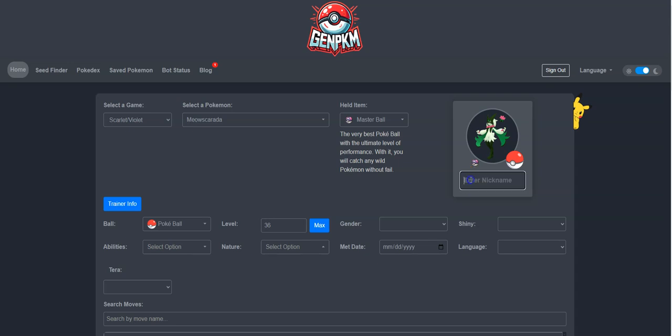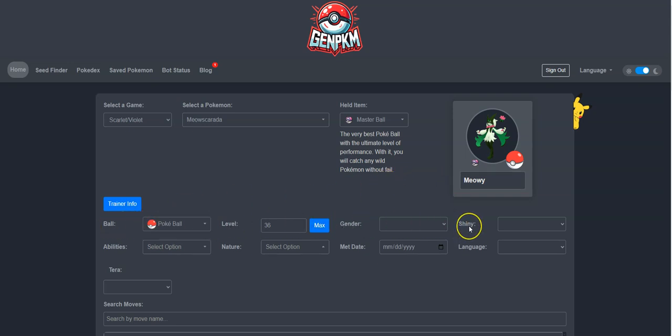Now, I will give her an optional nickname. We'll call her Meowie. Then, I will select the ball that she will come in, the level, gender, and whether or not she will be shiny.